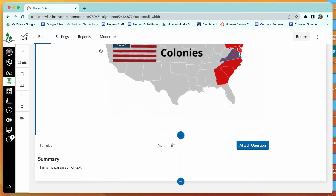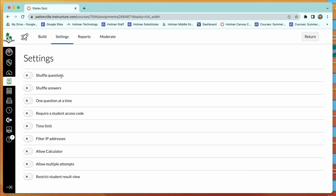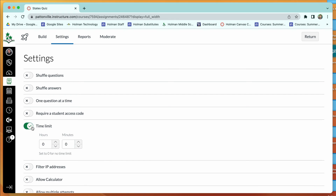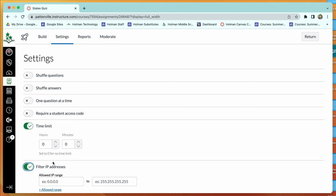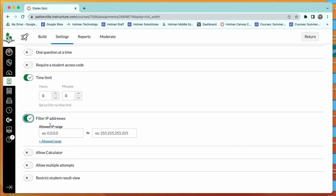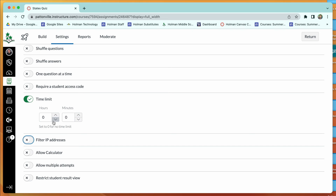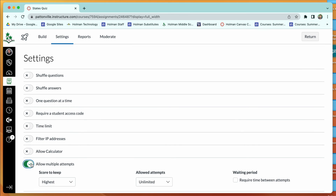Once you're done building questions, go to Settings for overall quiz options. You can shuffle questions and answers, show all questions on one page or one at a time, and give students an access code so the quiz can be released early but students can't enter without the code you give in class. You can set a time limit, filter by IP address to restrict access to inside the building, and allow or disallow calculator use and multiple attempts.